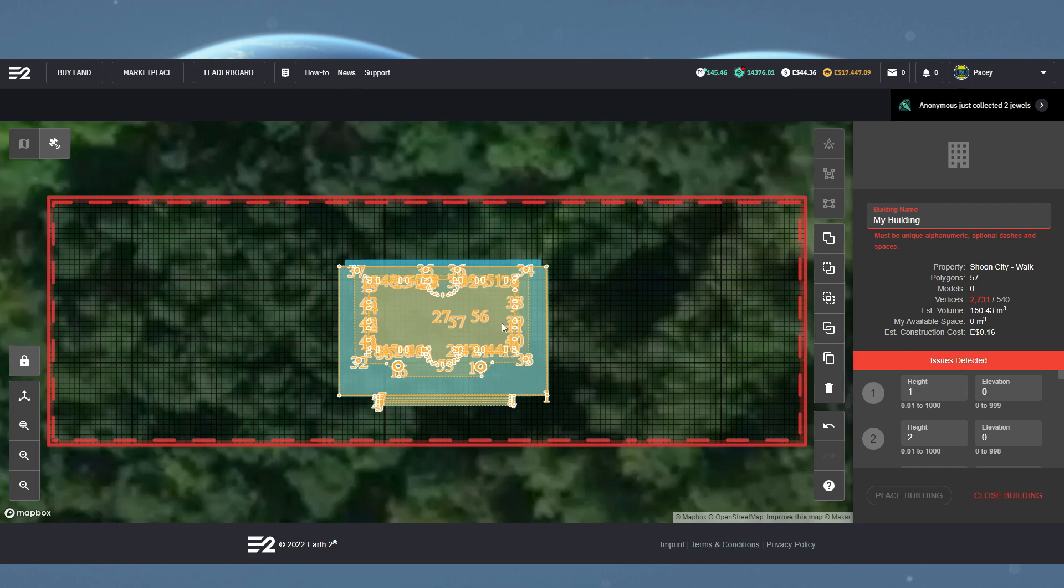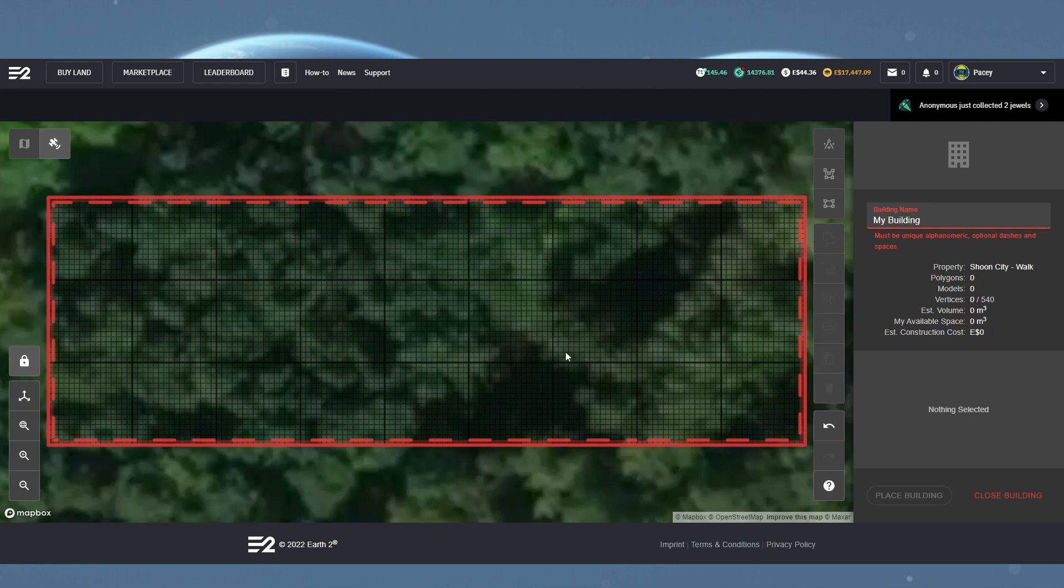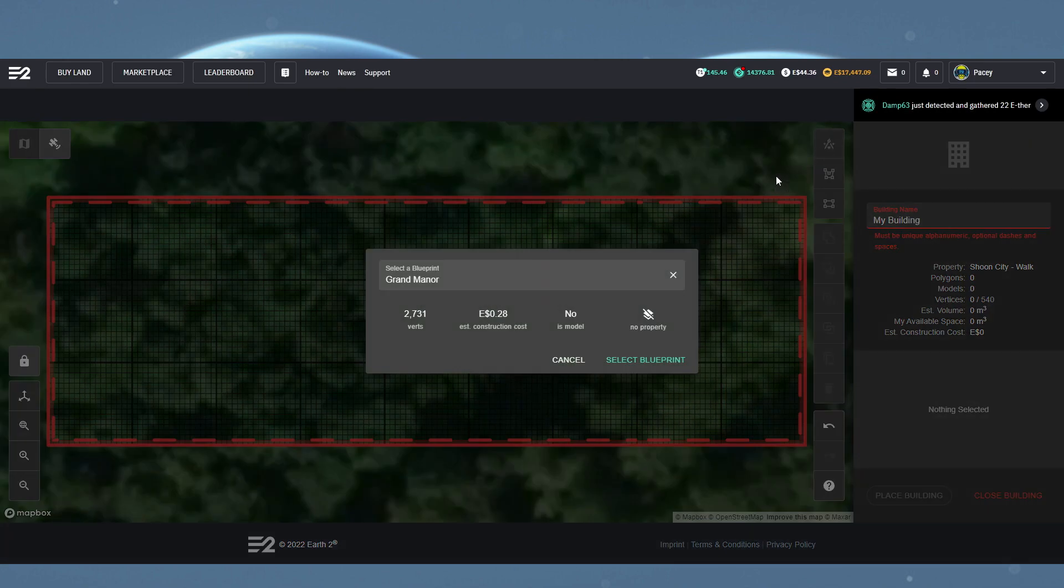So we know we can't use this one in here and we're going to have to go for something smaller. First of all, let's select and delete this building, then we can come back to the blueprint selection.